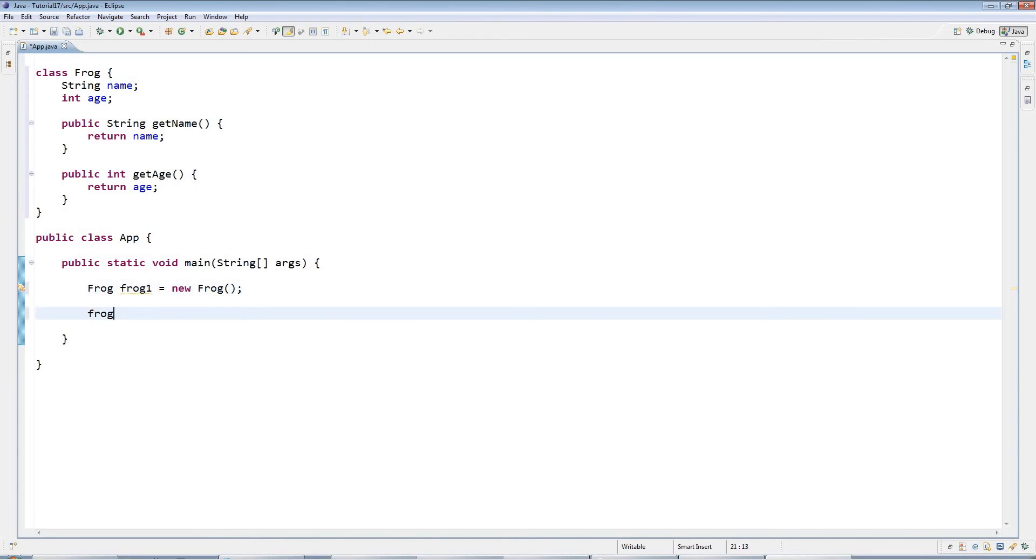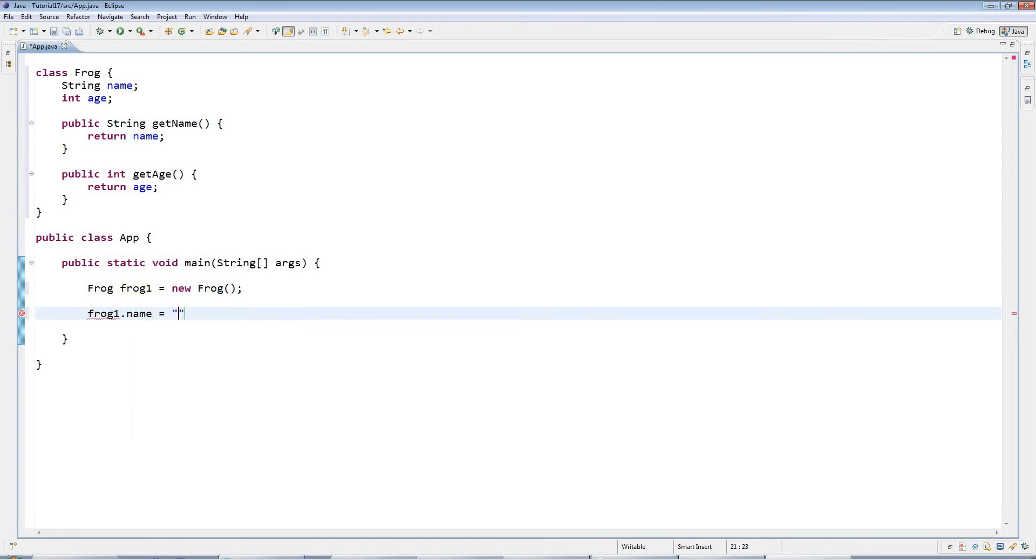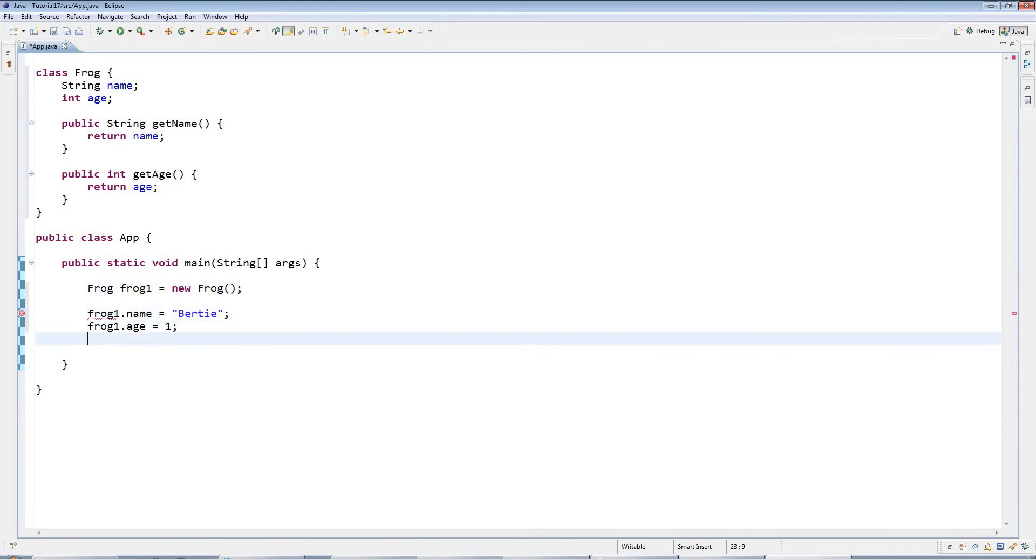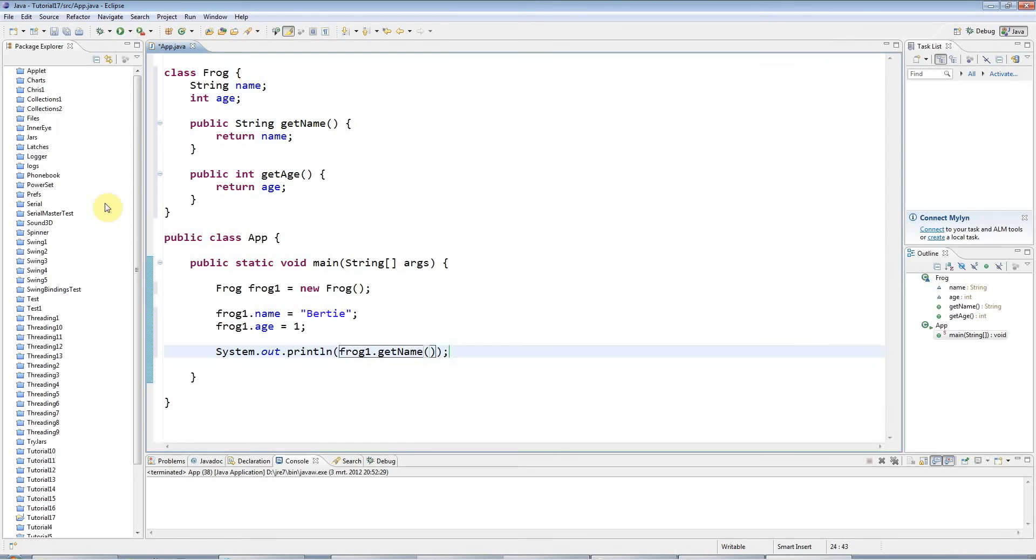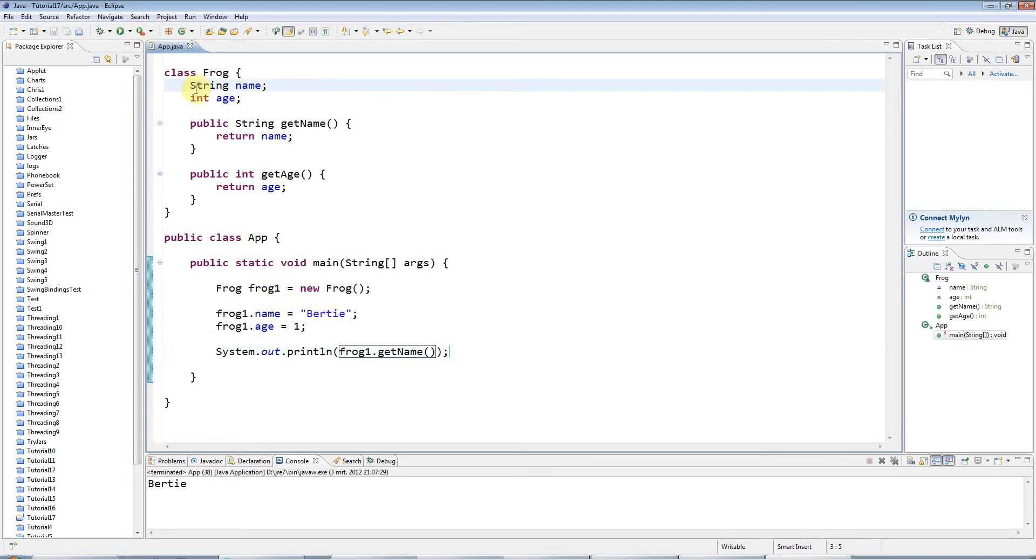Previously what I've been doing is frog1.name equals 'Bertie' and frog1.age equals one. Then later on I can access this data using the get method, so I could say frog1.getName like that. If I run that, it's going to say Bertie.